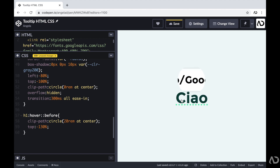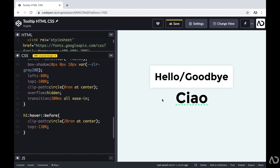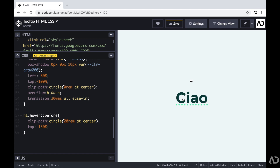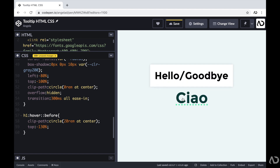That's how I created this tooltip using only HTML and CSS. Please let me know if you have any questions on the topic, and subscribe to stay up to date with my latest content. Thanks for watching!